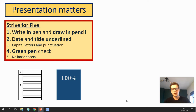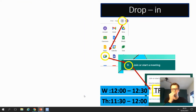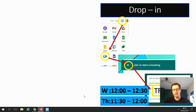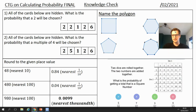Before we start, quick reminder: writing pen or pencil, make sure you're doing all your work on paper. We're calling around to check that all your maths lessons are up to scratch. Put your date and title down so you know where to come back to, and tick and fix in green pen. Quick reminder: we have a drop-in session tomorrow at 12. I'll be going over probability and tomorrow's lesson on angles. The code is TFS9MAT.